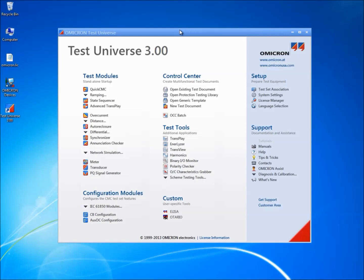Test Universe software options are only enabled via a license file to operate with a specific CMC test set. There is no restriction to the number of PCs that the license file can be added to.